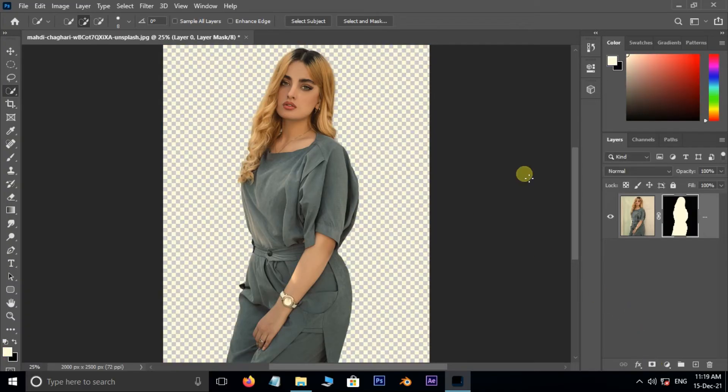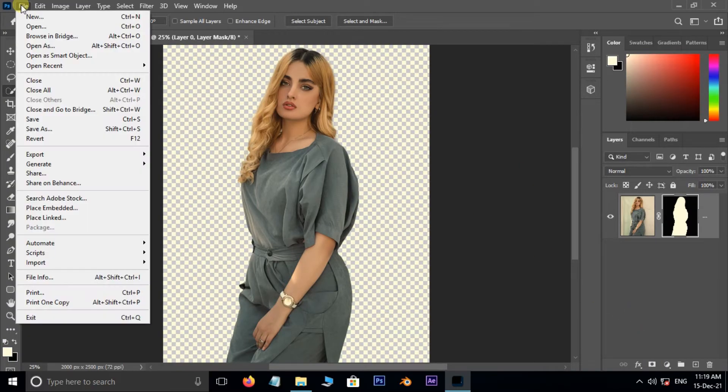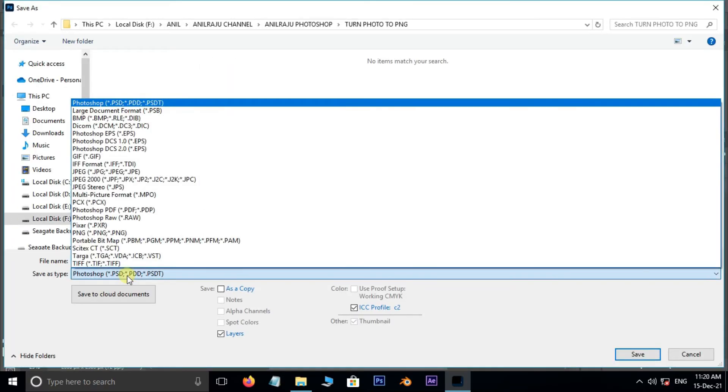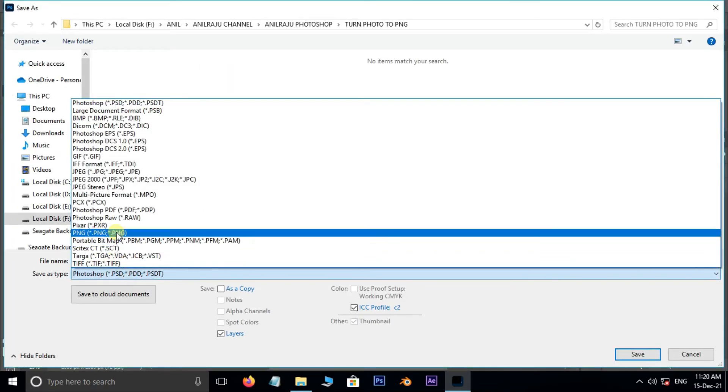Then go to file and choose save as. Here choose PNG format.